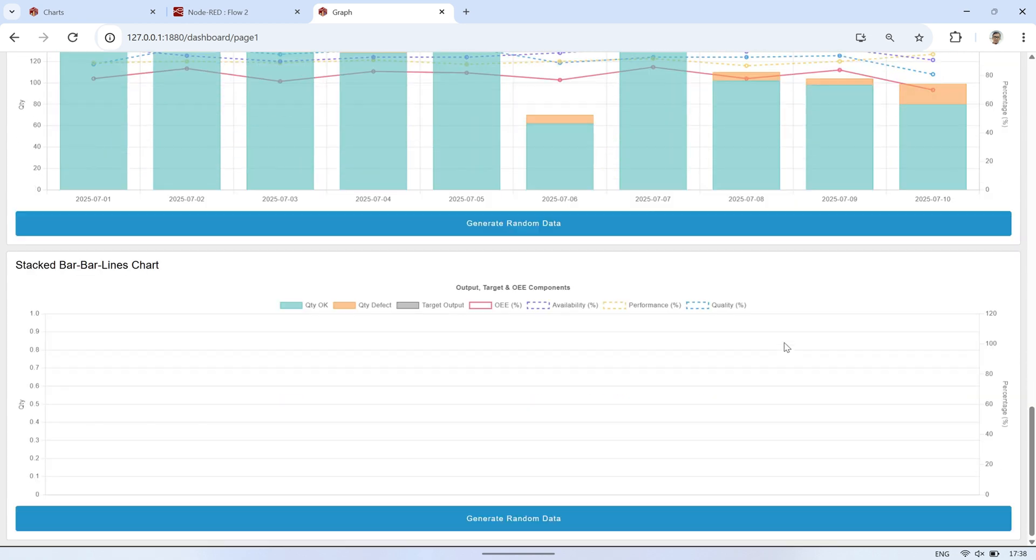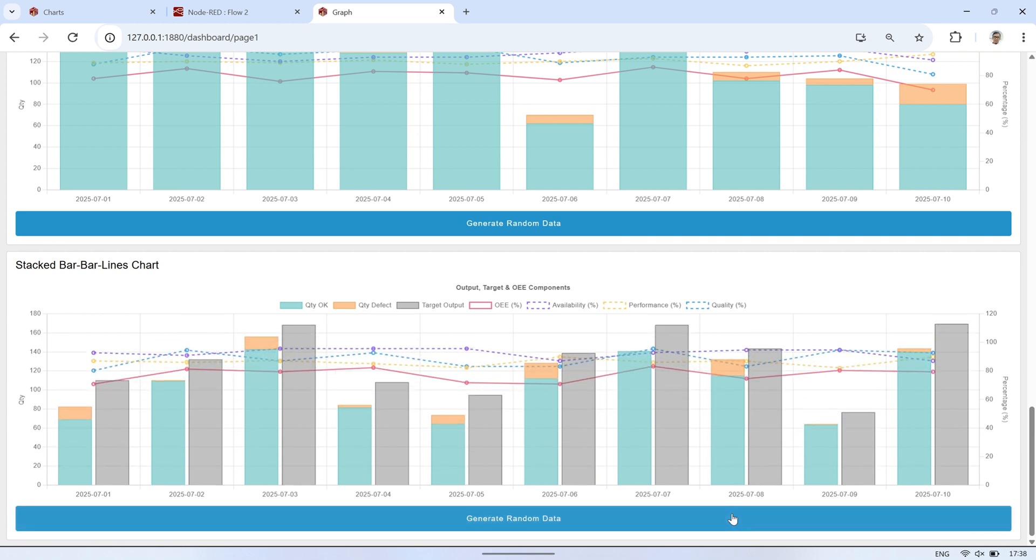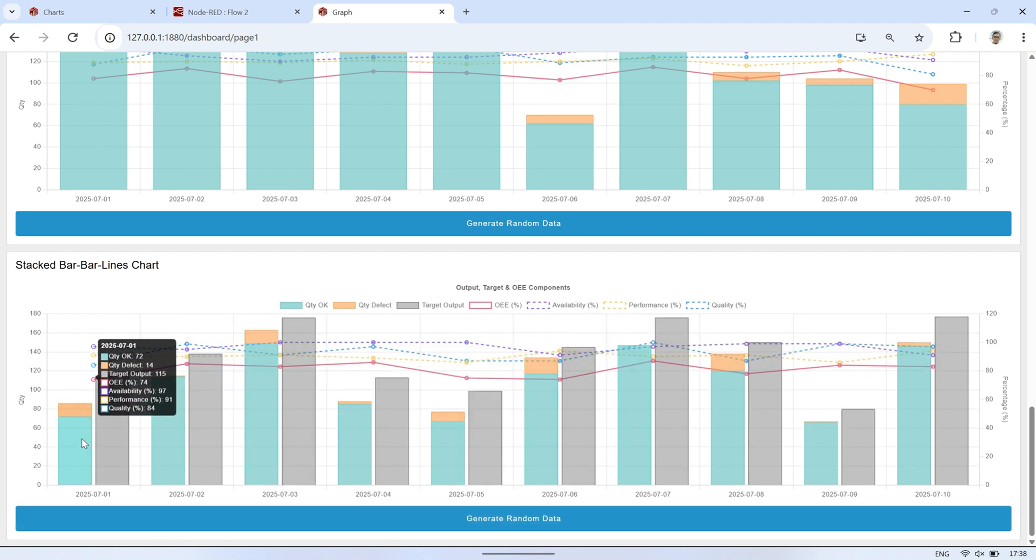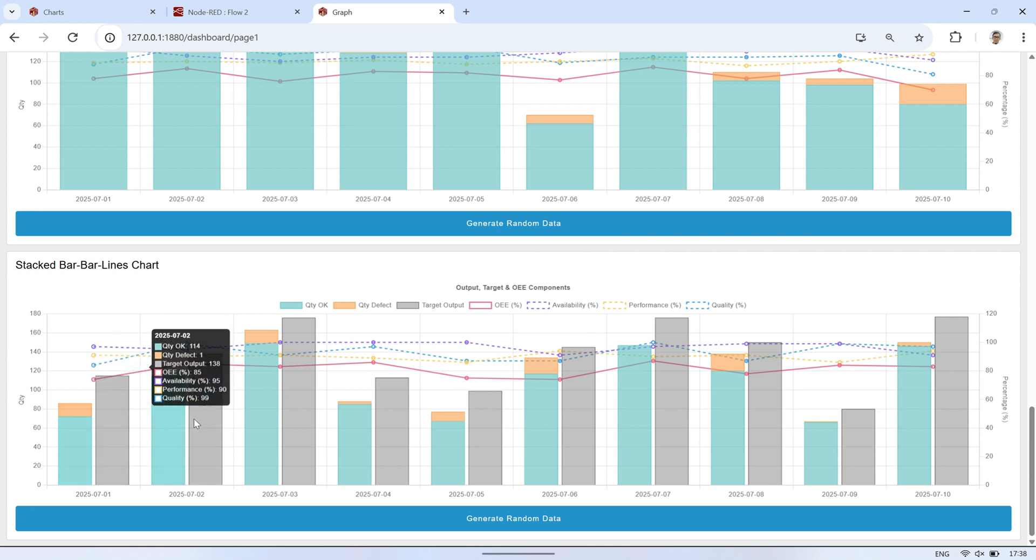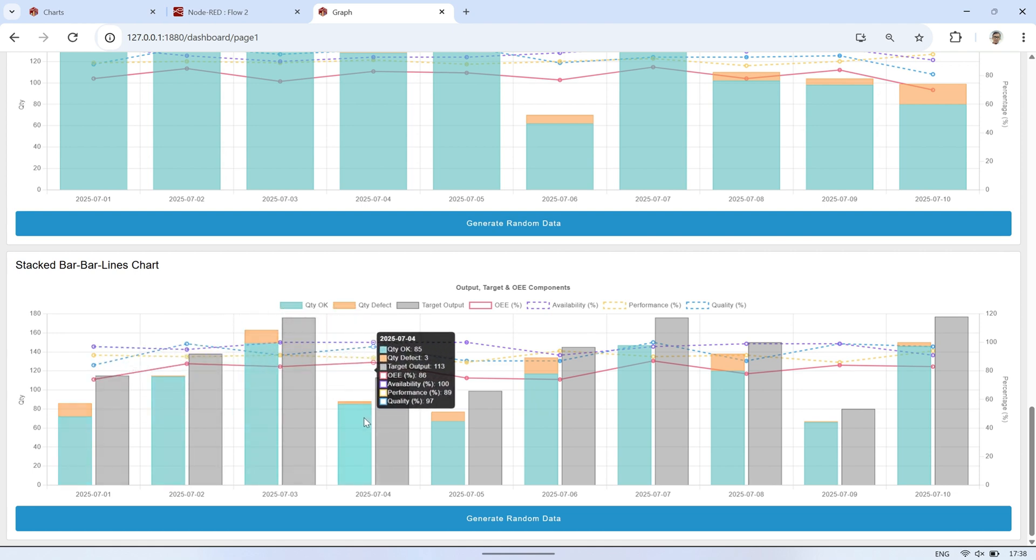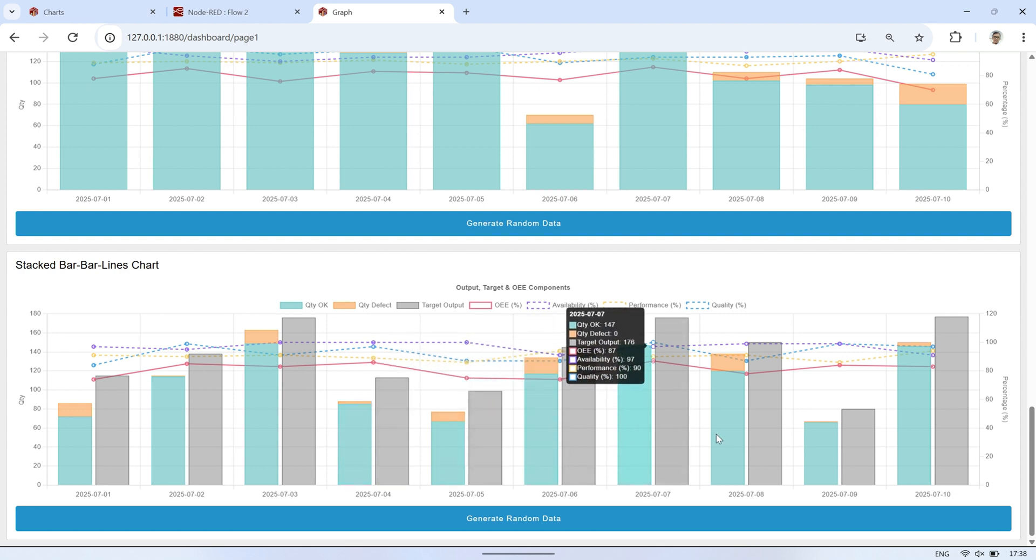In the next chart, I've added a bar chart for the target quantity, positioned beside the stacked bar. With this setup, we can clearly see the OEE value, the key okay and defect, as well as the target output quantity, all in one chart. This makes it much easier to evaluate production performance at a glance.